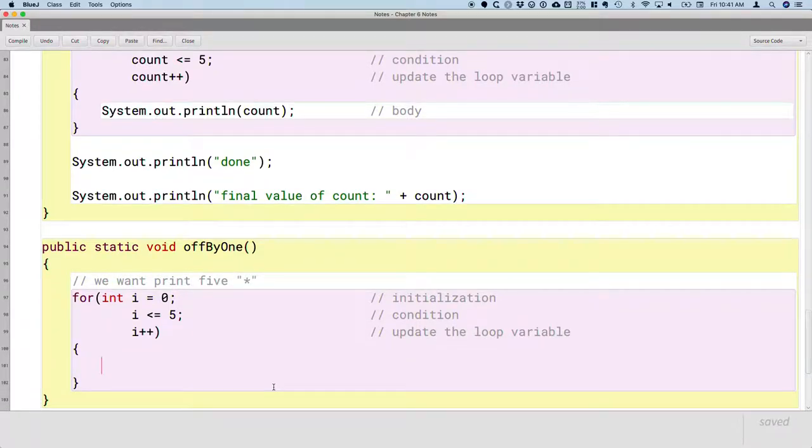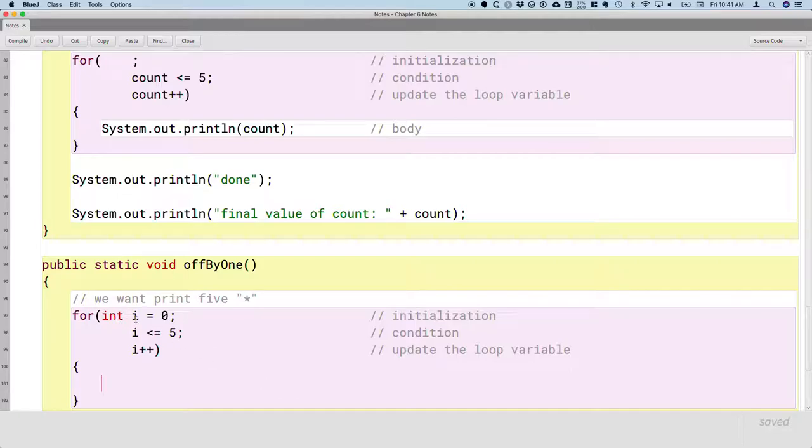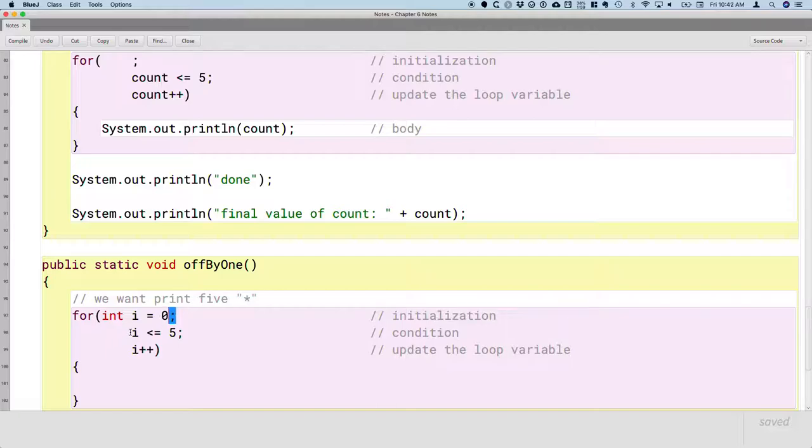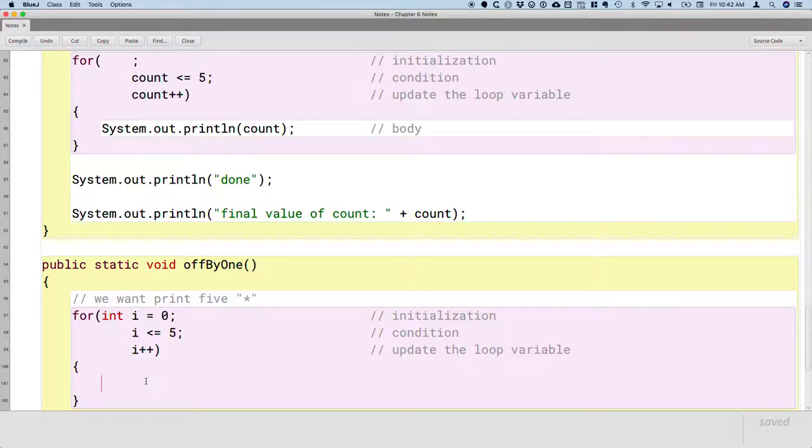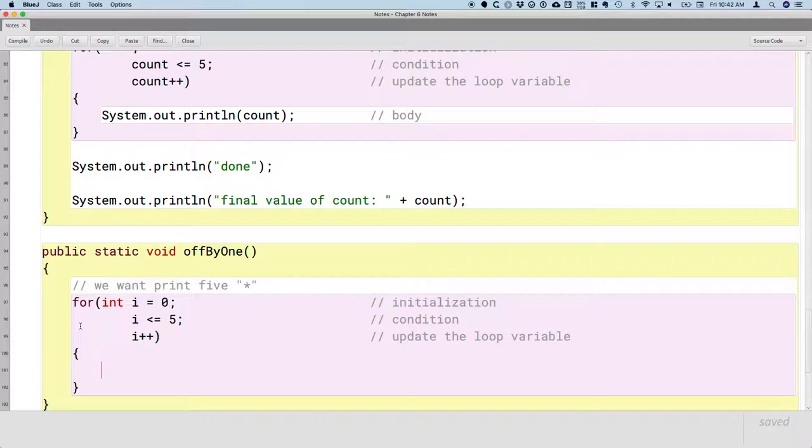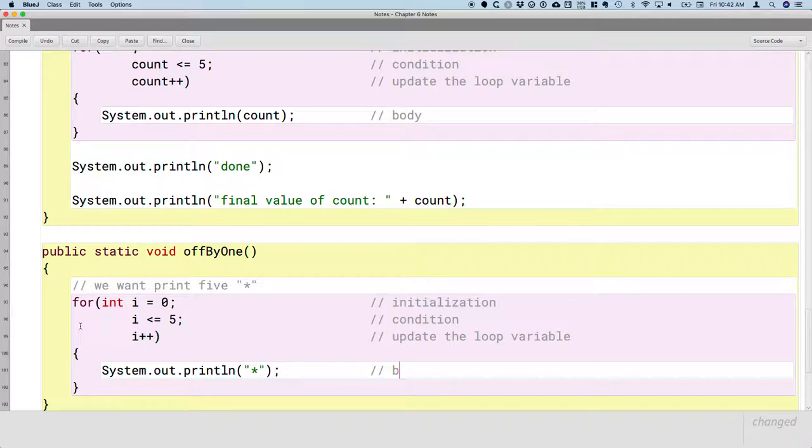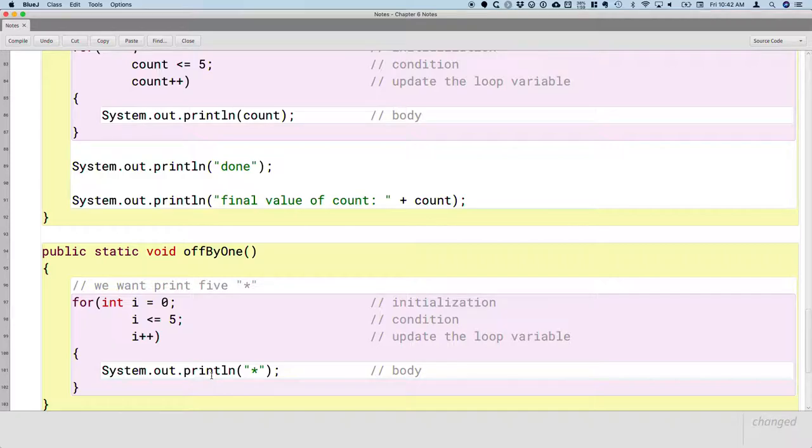So again, with the for loop, this is good review from yesterday, we have three different parts of the for statement. The initialization, then a semicolon. The condition, then a semicolon. And updating the loop variable, which is not always, but in this case, incrementing the loop variable i by one. And then inside the curly brackets, which defines the body of our loop, we can print the asterisk. And that's the body. So we have all four parts of the loop, initialization, condition, updating the loop variable, and the body.